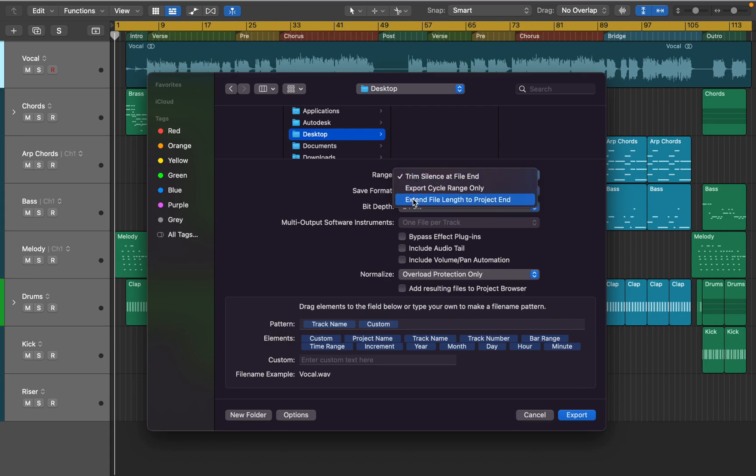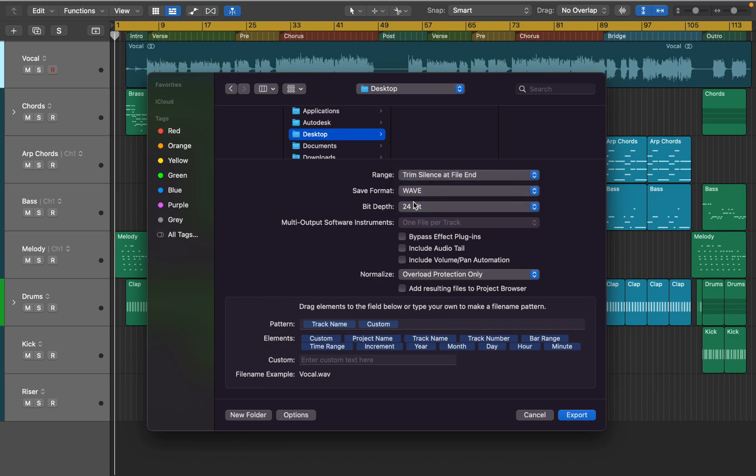Trimming silence will save you some memory, you'll see later how. I'm going to keep the WAV format and 24-bit is commonly used bit depth, so no changes here.